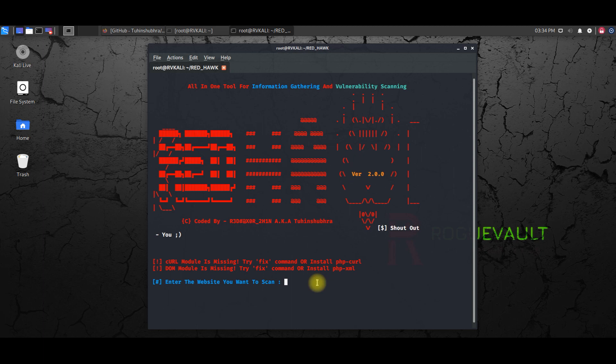So ensure that you have authorization from the website owner stating you are allowed to do a scanning or use this tool against the website. So I have permission from my friend. I'm going to use this on a website.